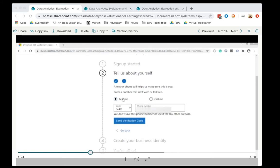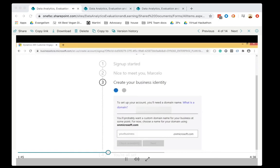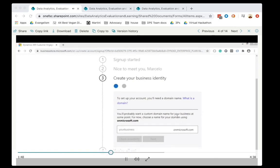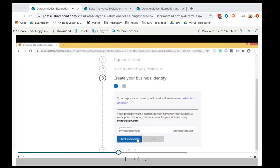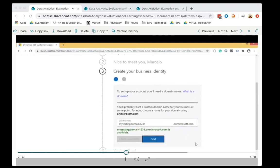On the next screen you can choose if Microsoft will send this activation code using a text message or if you want Microsoft to call you. Click on 'Send verification code.' I received a verification code on my cell phone — add the code here and then click 'Verify.' The next stage is to set a domain name. You can use this text box to choose your domain name — Microsoft will tell you if it's available or not. So you can type a name and check availability.